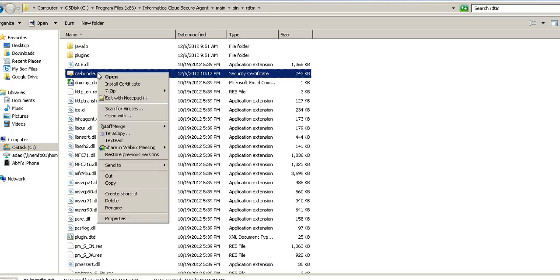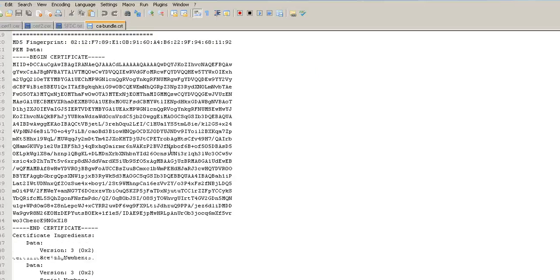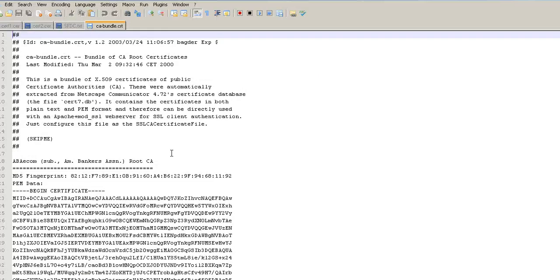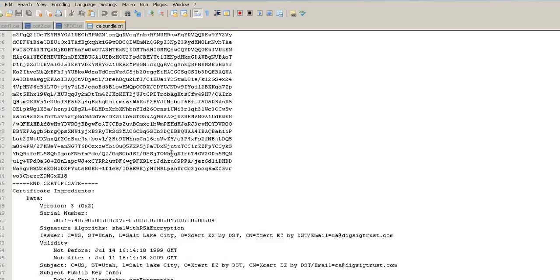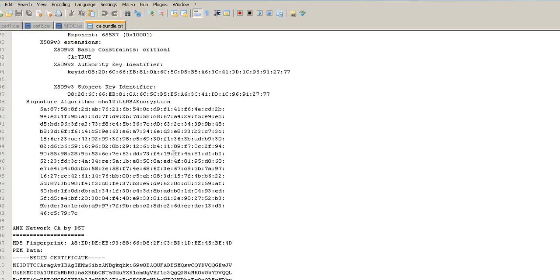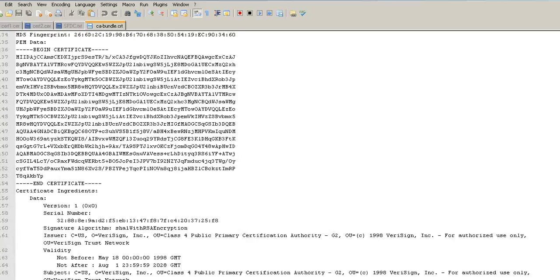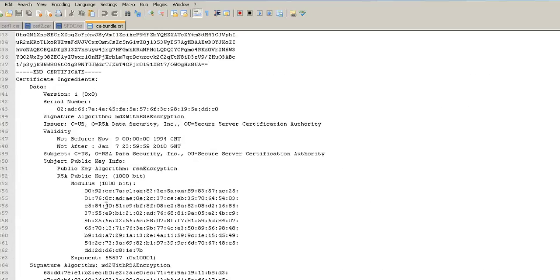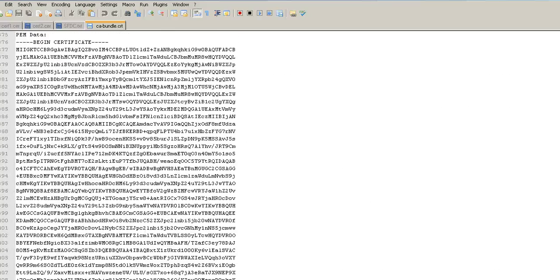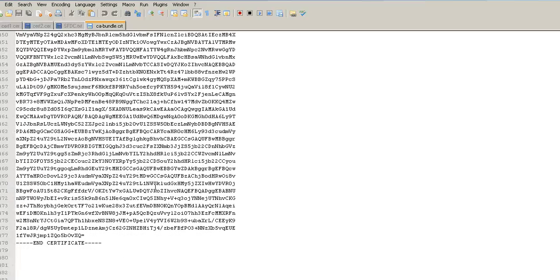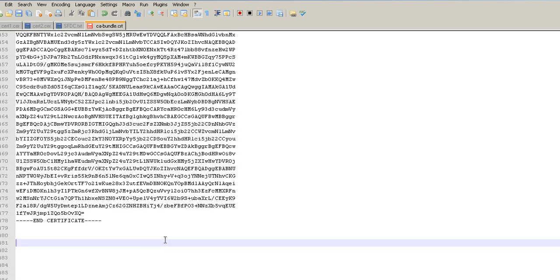We need to click on, right click, edit. We can edit with the notepad. And as we see here, this is the certificate bundle all in text format. Now, to add the certificate, we need to go right to the bottom and add it in the following format.